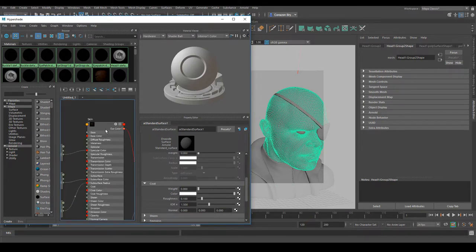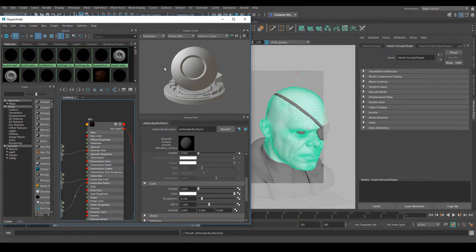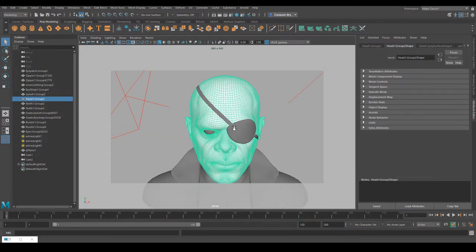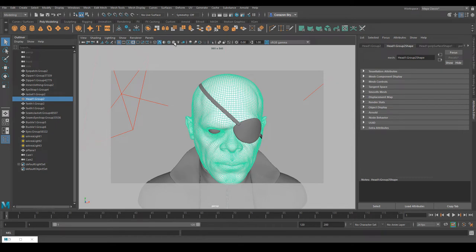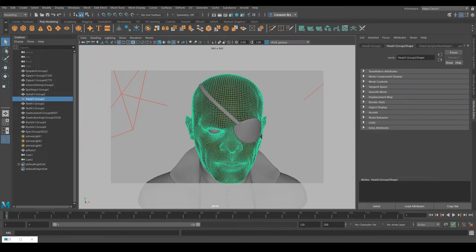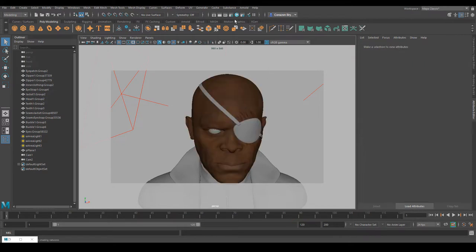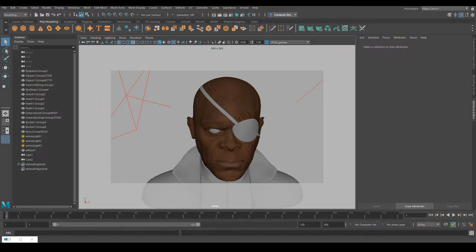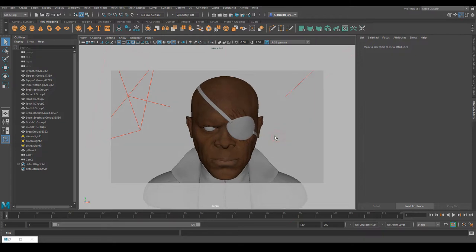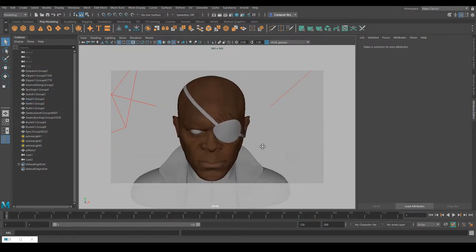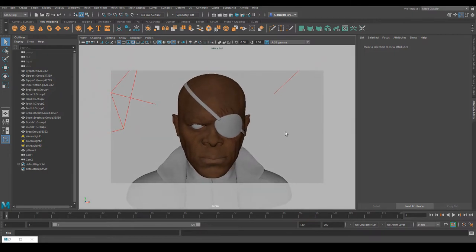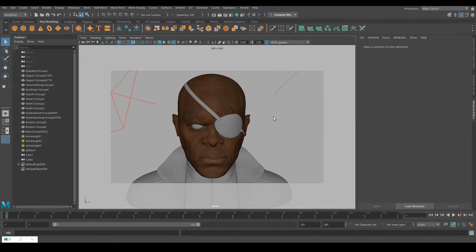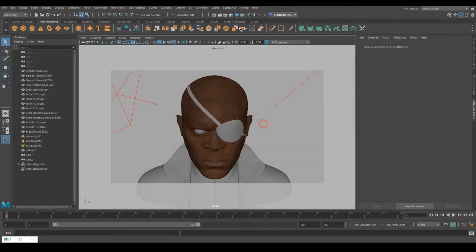Let's minimize and check how it looks by turning on texture mode. Looking at the texture on the skin, I think the color map is a little too dark — it needs to be lighter. We can adjust the skin tone by going back to Hypershade.